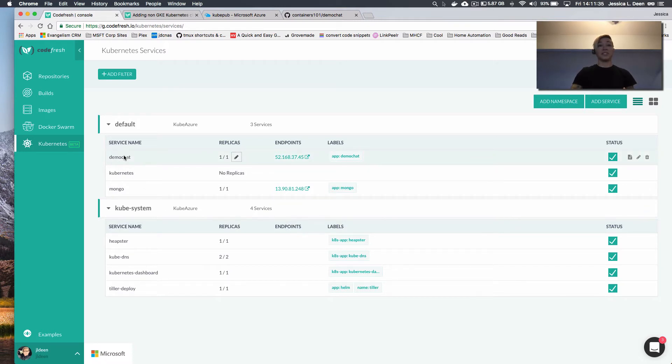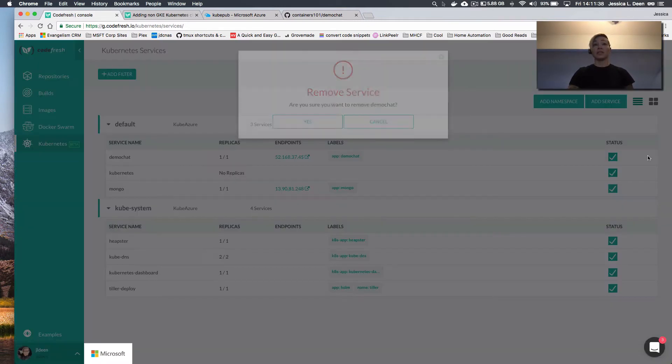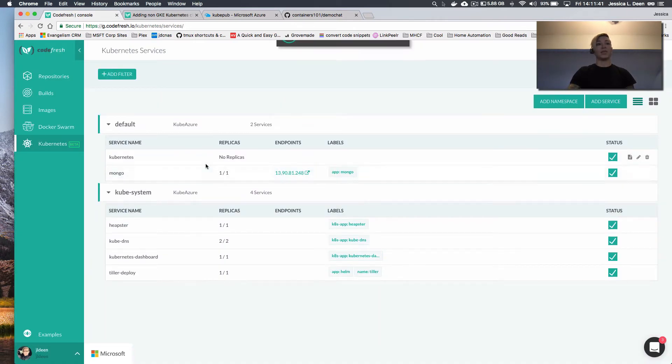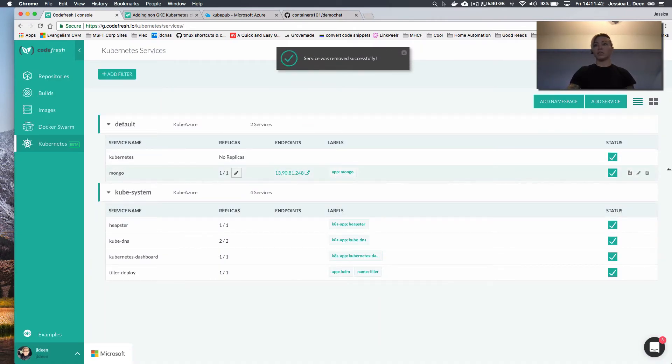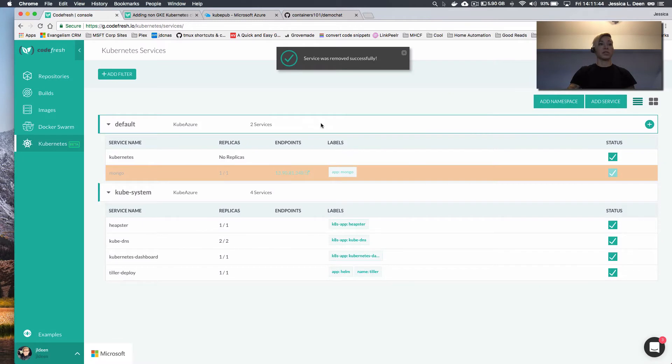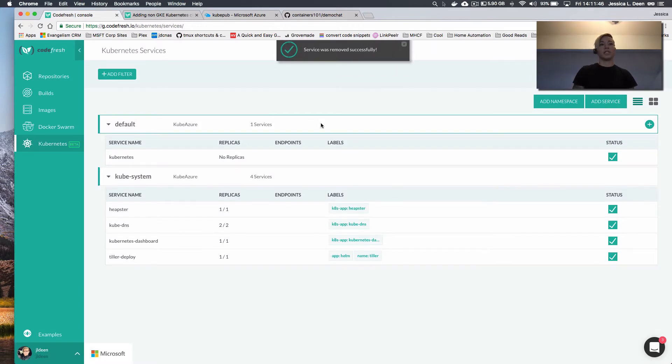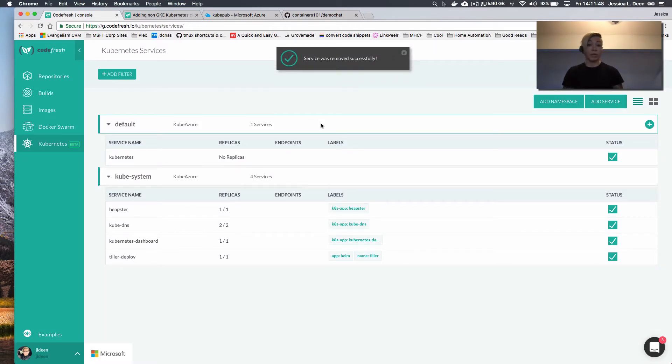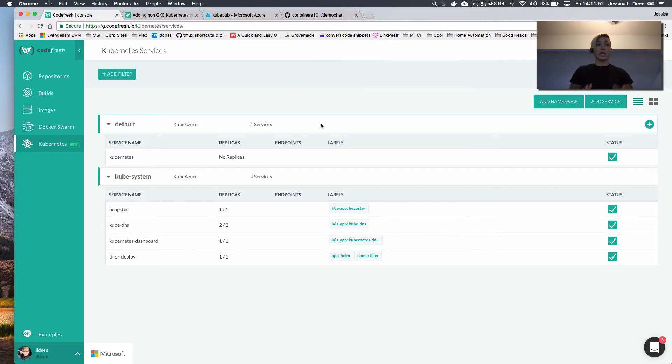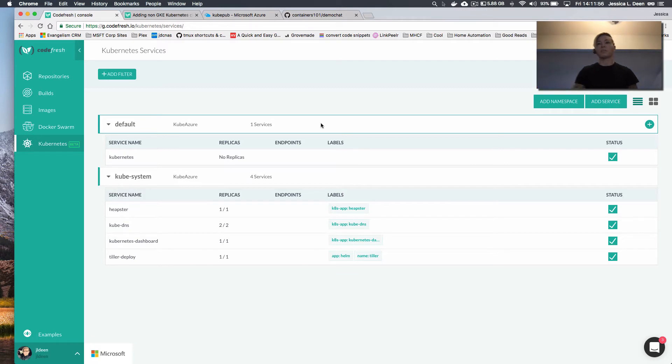So the next thing that we want to do, if you notice, I do have a demo chat running from when I was testing this before, let's go ahead and delete that. And I'll actually also delete the Mongo database. So for right now, there's not much running in default aside from what's normally created from ACS engine. So this is for all intents and purposes, it's a new Kubernetes cluster host.